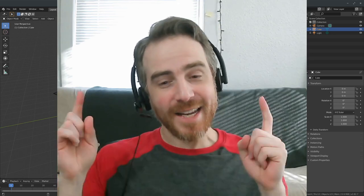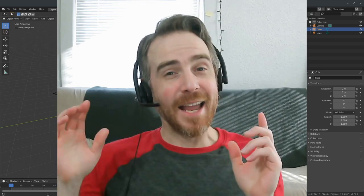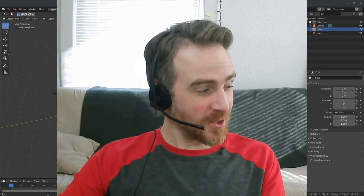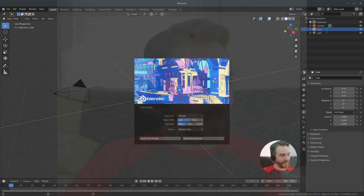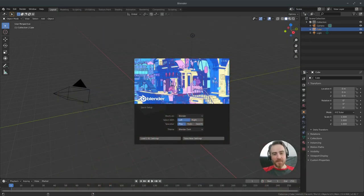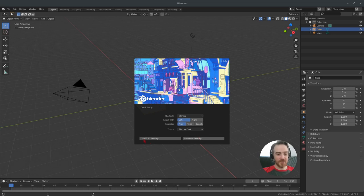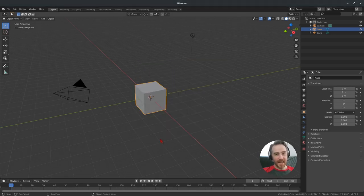Today I have a surprise for you — we are going to use Blender 2.82, the new release. You can change your settings here; I'm just going to click 'Load 2.81 Settings' and we are good to go.